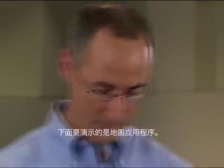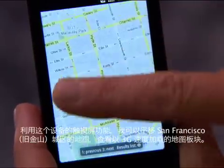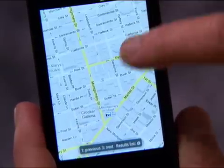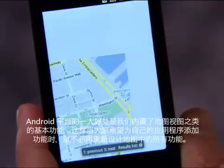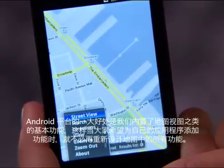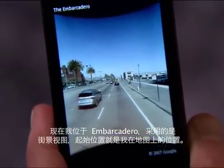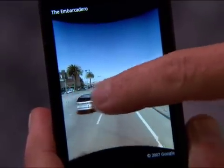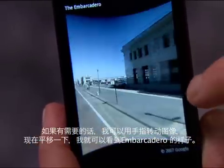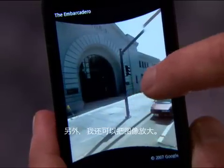Now I'd like to show you the Maps application. I happen to be here at the city of San Francisco. Using the touchscreen capabilities of this device, I can pan around the city of San Francisco and watch those map tiles load at 3G speeds. One of the benefits of the Android platform is that we build in basic functionality like map views, so your application doesn't have to reinvent all the functionality in maps. Here I am at the Embarcadero in Street View, starting from wherever I was on maps. I can simply take my finger, move the image around, and pan around to see what the Embarcadero looks like. I can also zoom in.